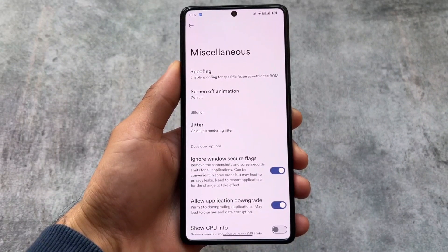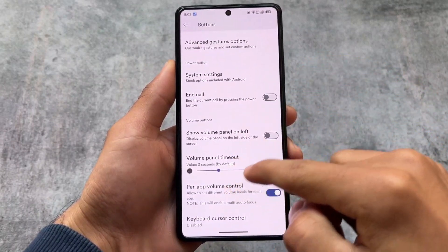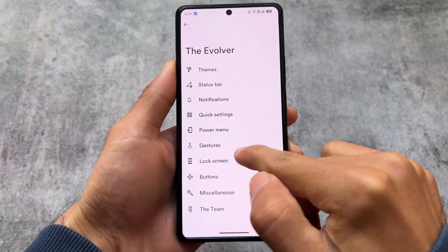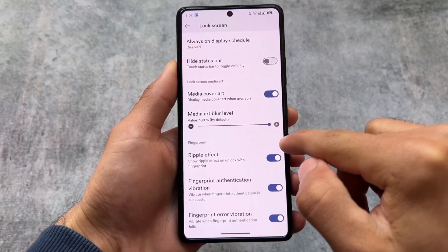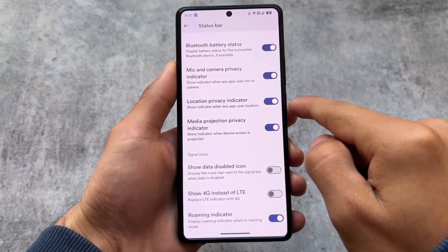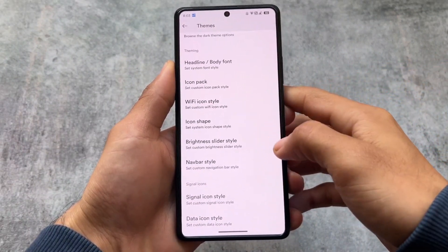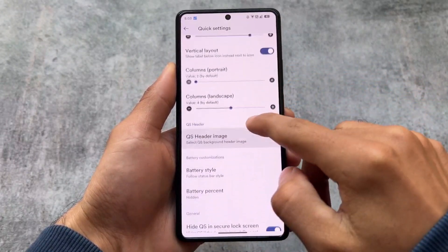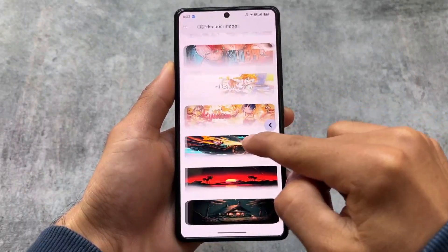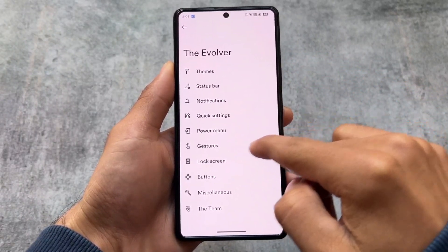The application downgrade option is available by default in this custom ROM, which is great. Per-app volume control is also present and very useful. There are similar options for lockscreen features like edge lighting, ripple effect, fingerprint animation, and theming for the status bar and quick settings panel. You can customize fonts, icon packs, brightness slider, and signal icons. Quick settings also support header images with customizable size and opacity.